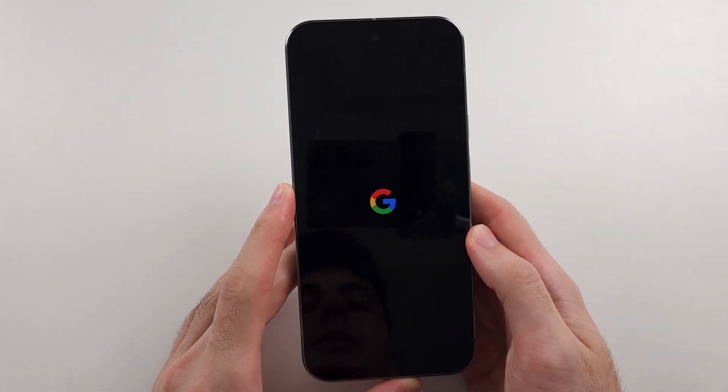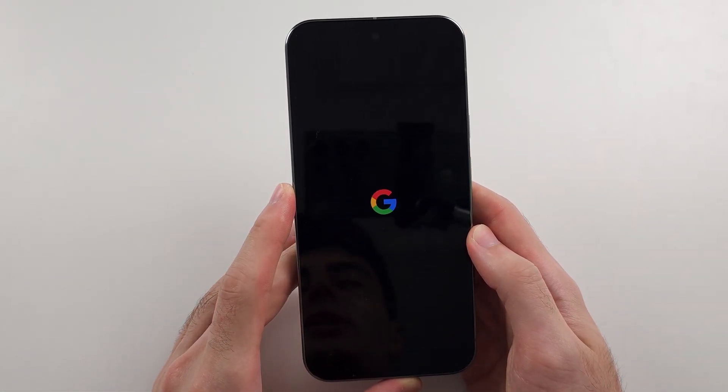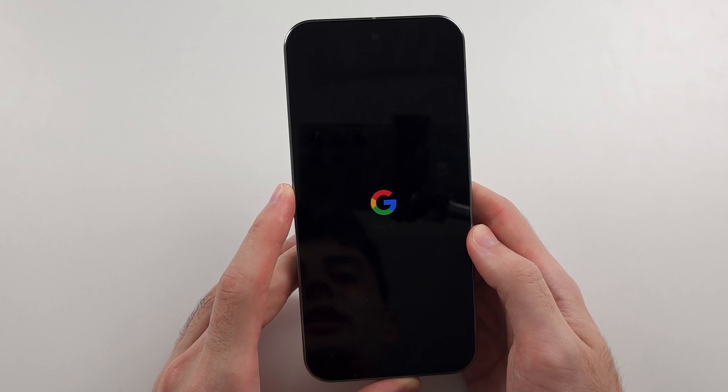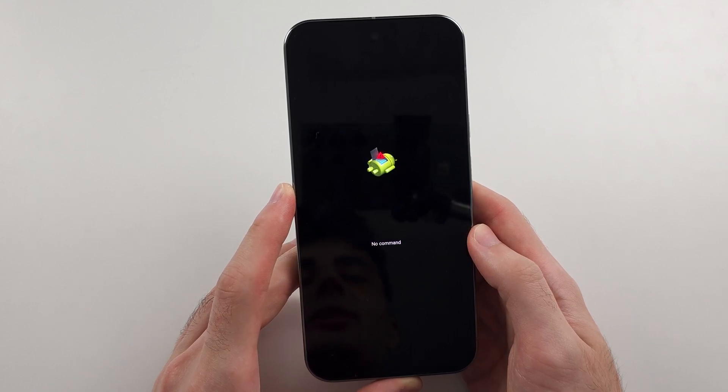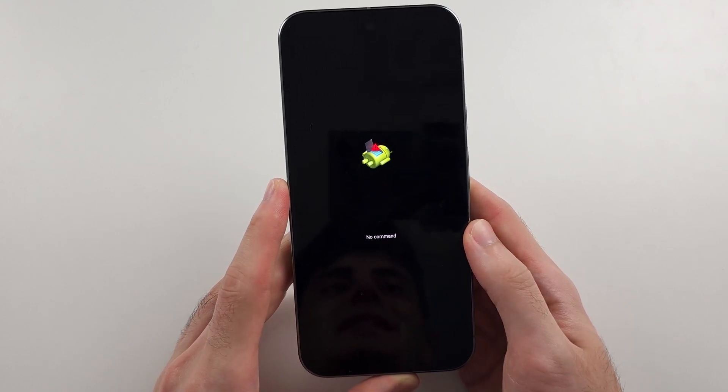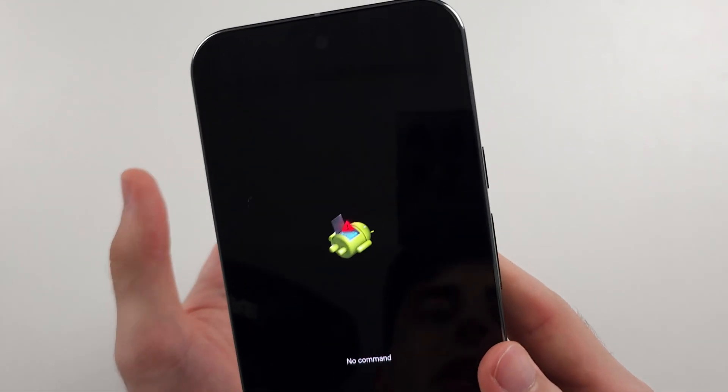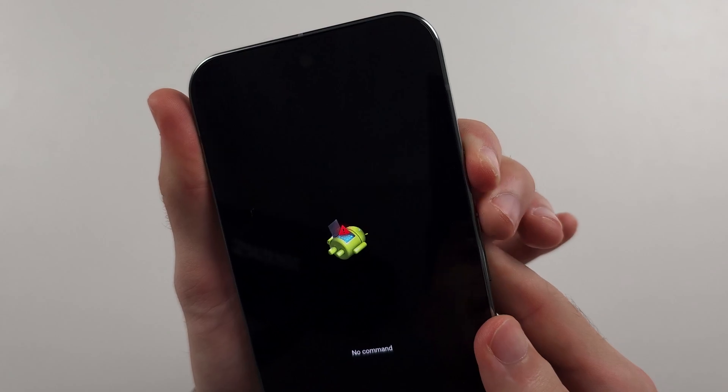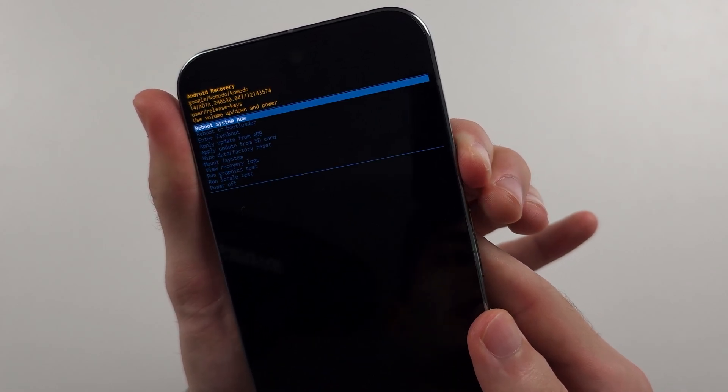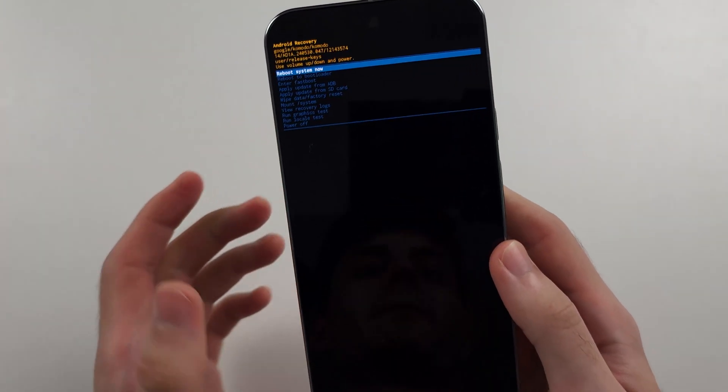Then we will see the no command. And so the command we need to enter is while holding the power button, click and release volume up.